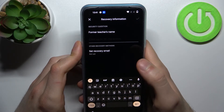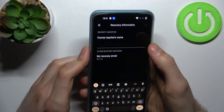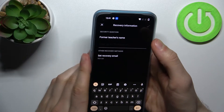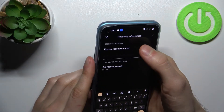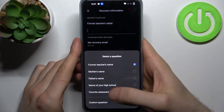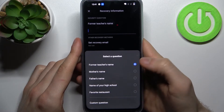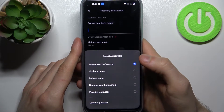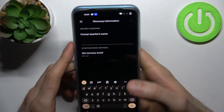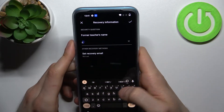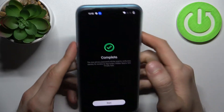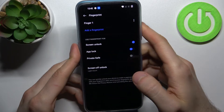One more thing — you will have to answer a security question. You can answer one of the default questions or set up your own custom question. I'm just going to answer this one quickly and we'll move on.